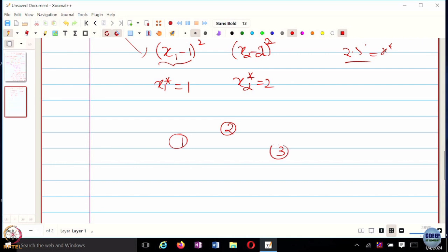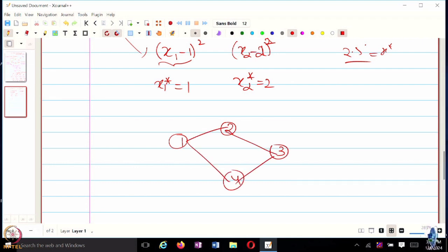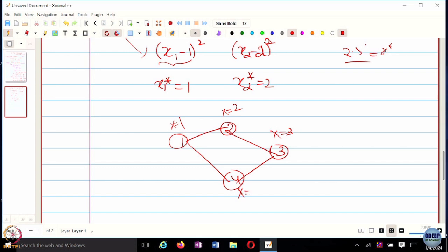The role of the network or graph is important. Depending on connectivity, node one can exchange information with two and four, two can exchange with one and three, and so on. Every time, node one might say its guess is that the optimal solution is at one, and node two would say its guess is two. They would try to come to a consensus — arrive at a common estimate — so that not only are they solving the global problem, but their estimates of the optimal solution happen to be the same number.